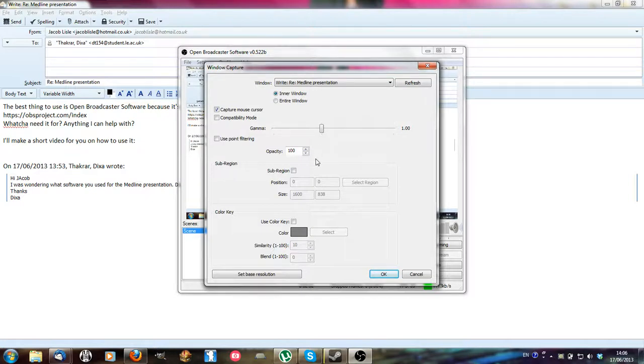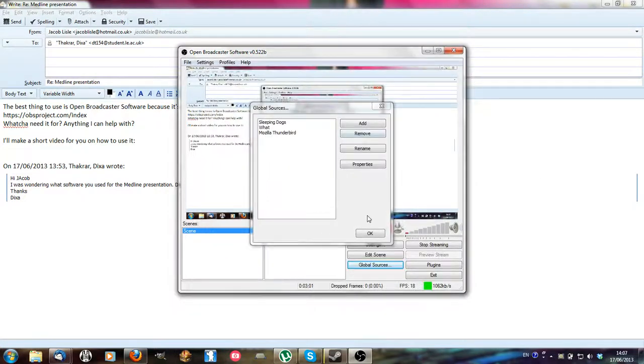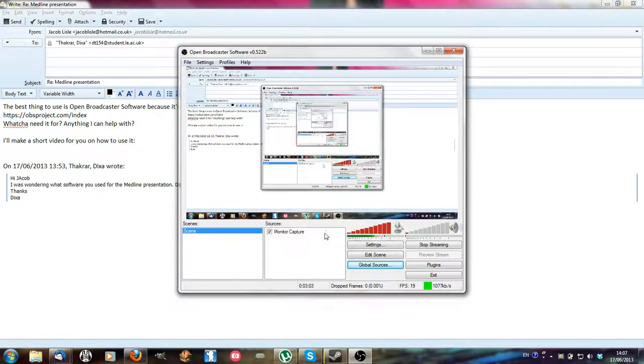Gamma you shouldn't need to change, opacity you shouldn't need to change. You'll want capture mouse cursor on probably so you can show where everything's going like I am here.